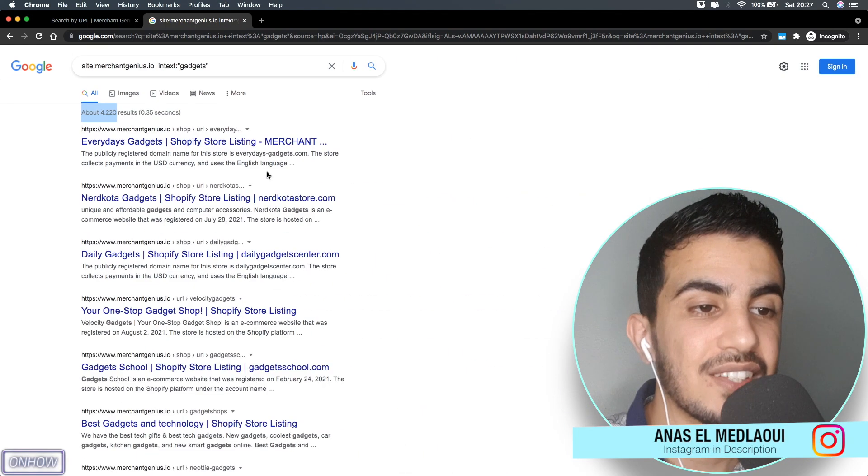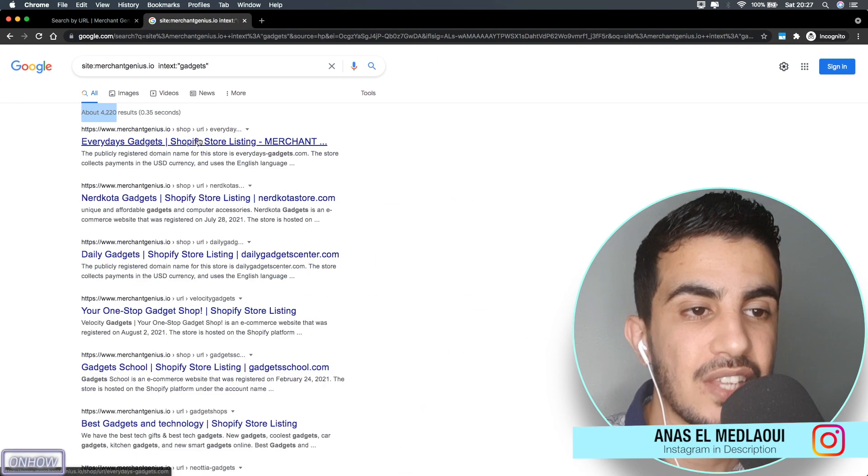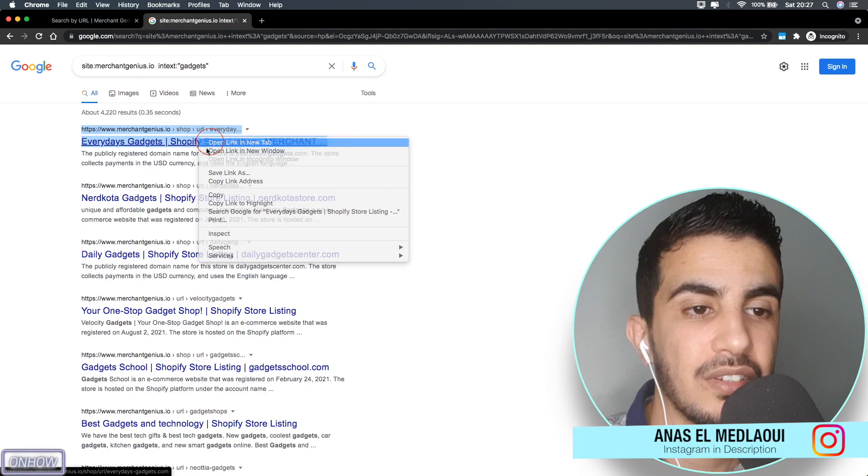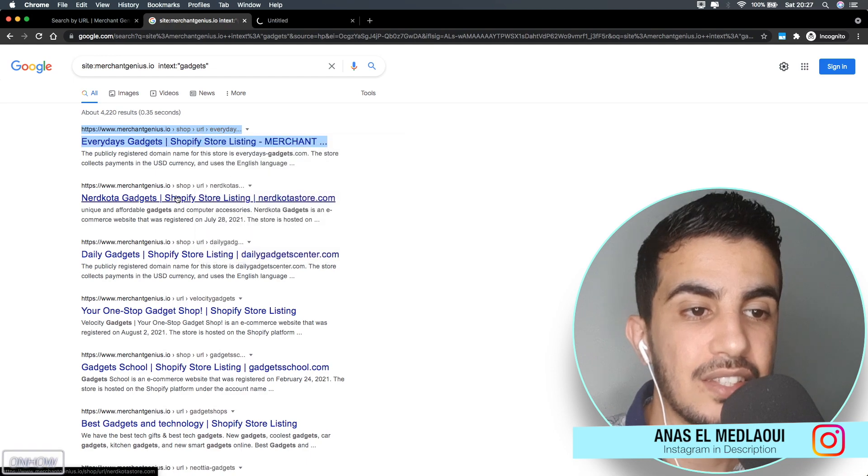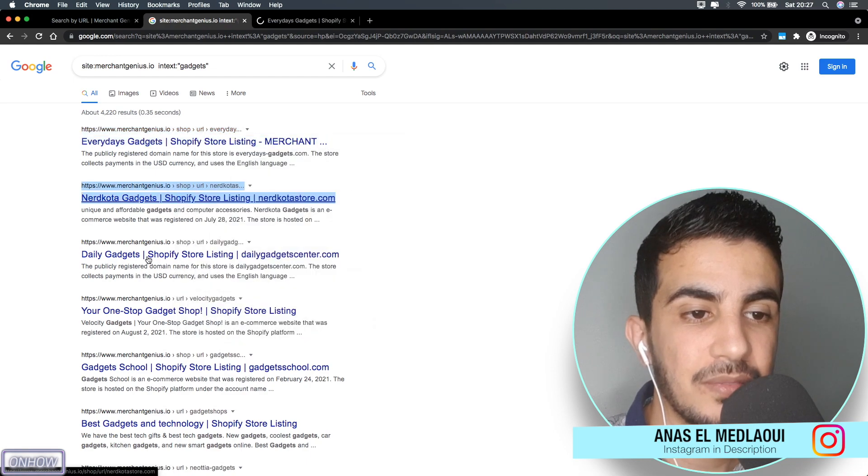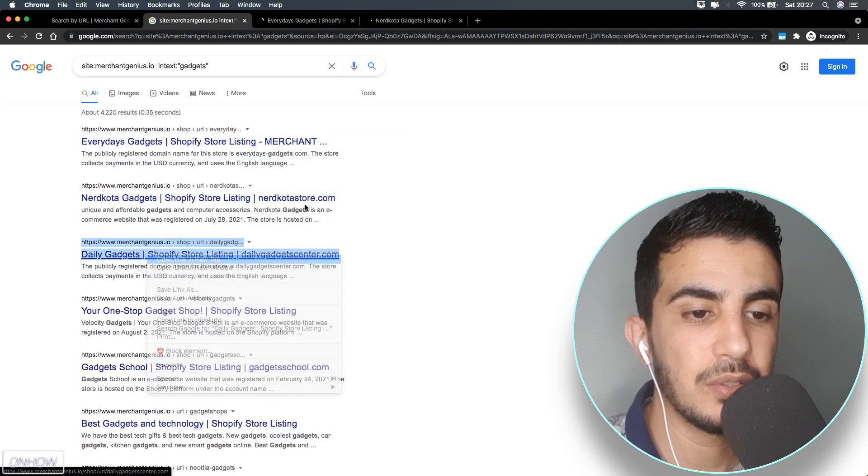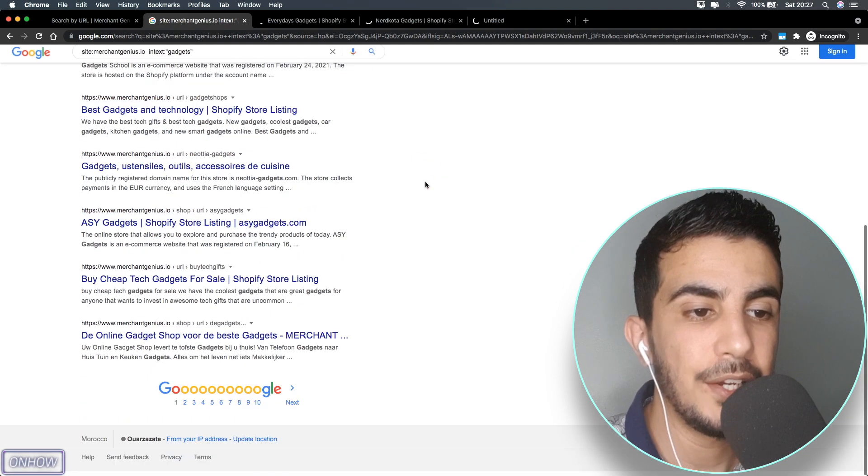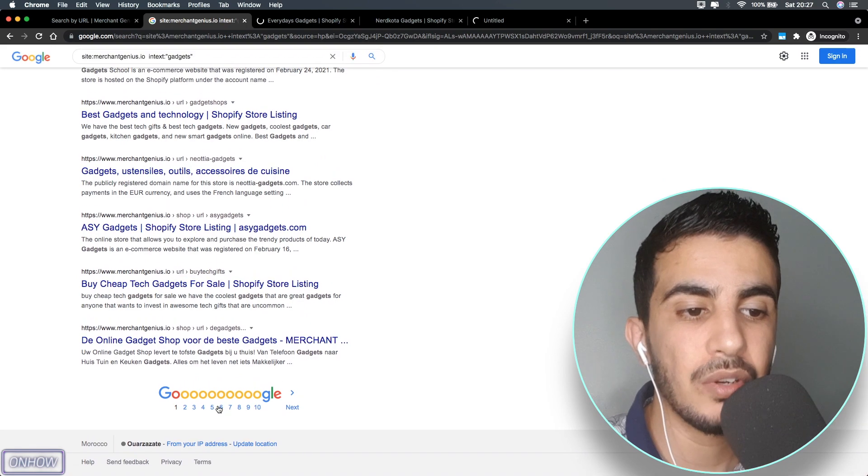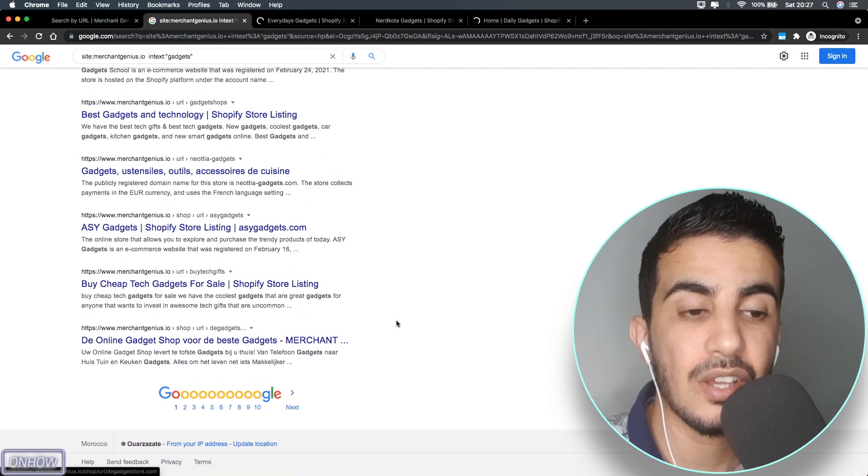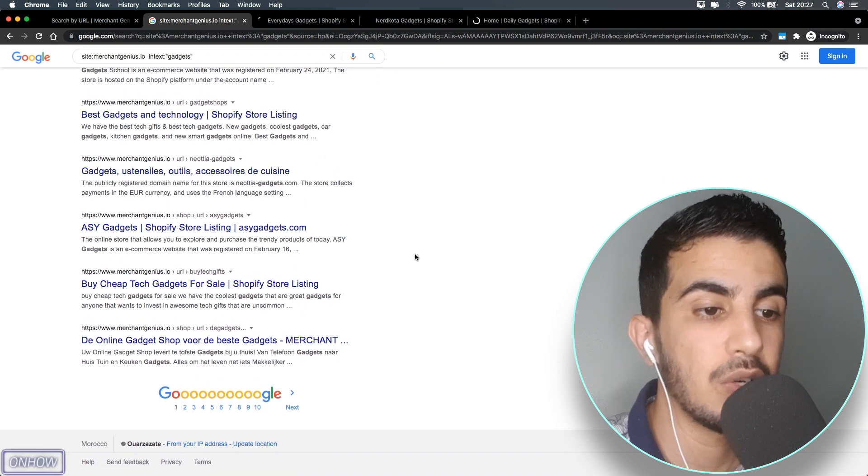Let's access some of them - the first one, the second one, and also the third one. You can just keep scrolling like this and access all the pages if you want to spy on all of them or check them out.